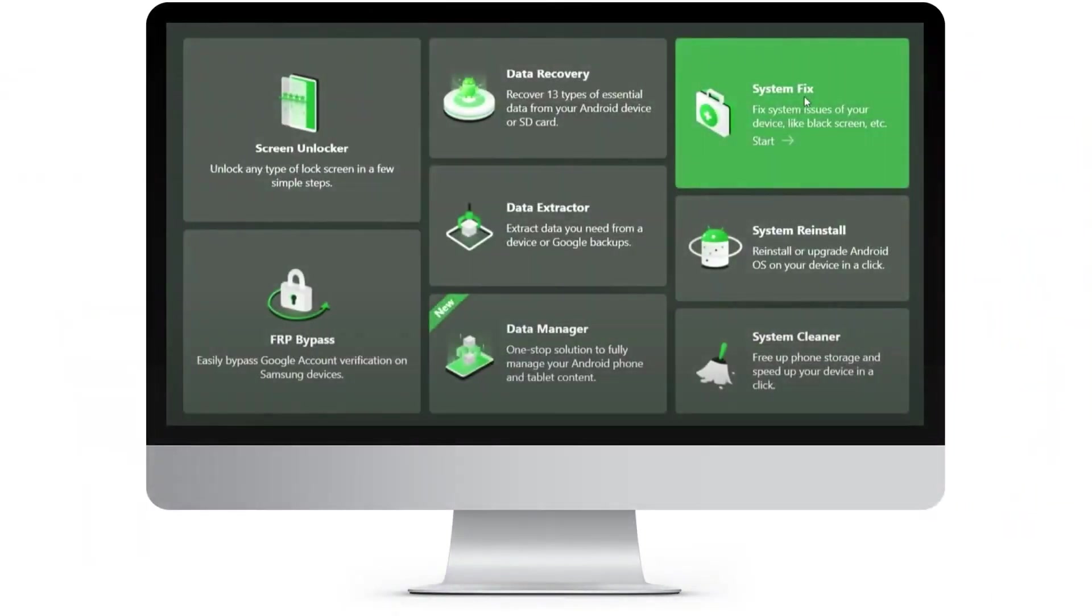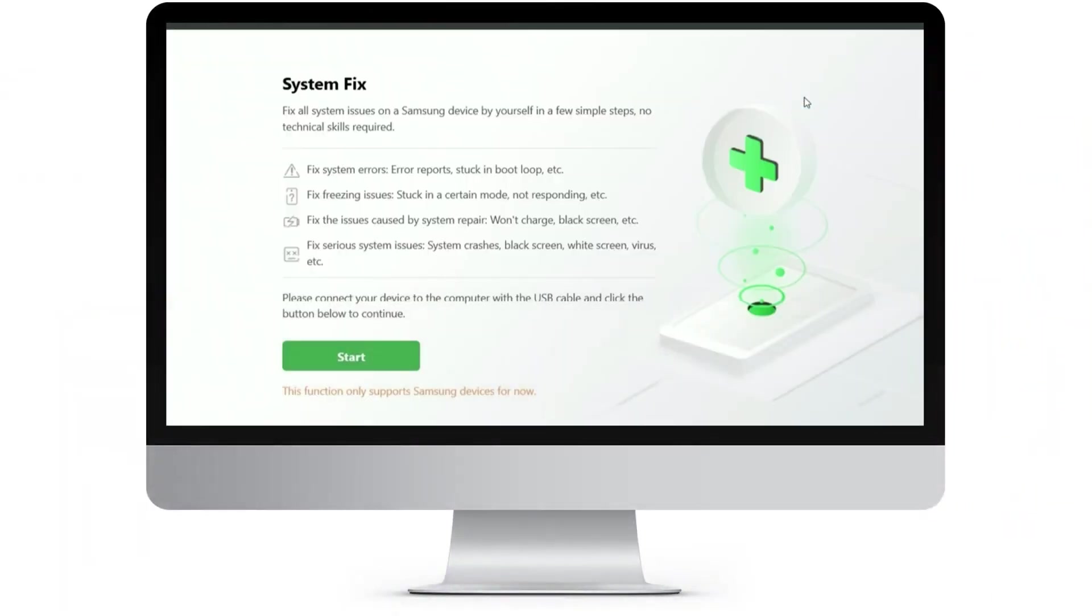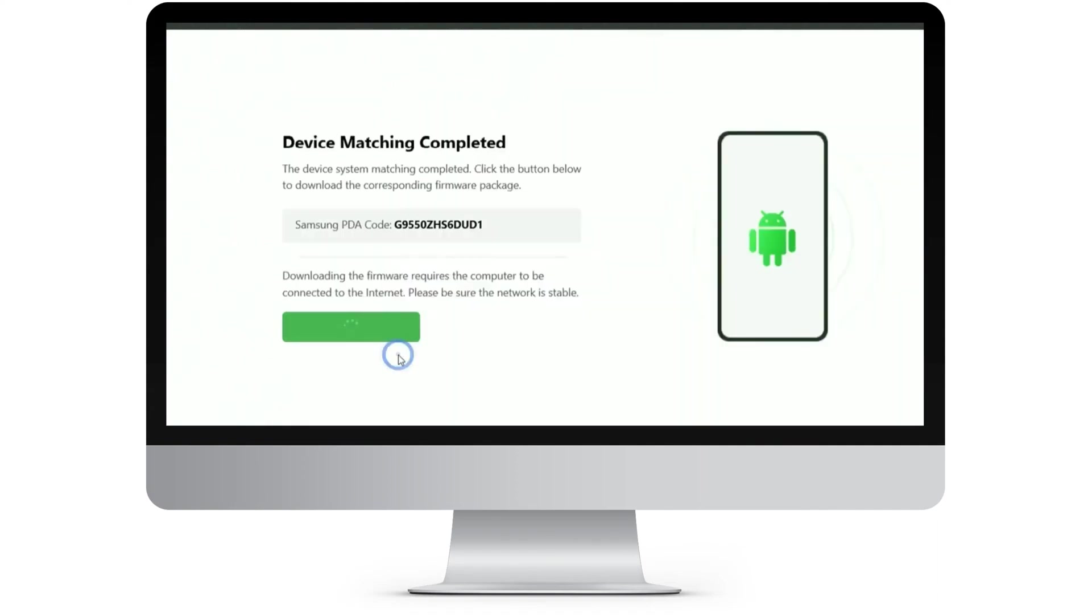Step 3: Once DroidKit detects your device, click the Start button to proceed. Step 4: DroidKit will automatically match the PDA code of your Samsung device. Click Download Now to get the firmware.